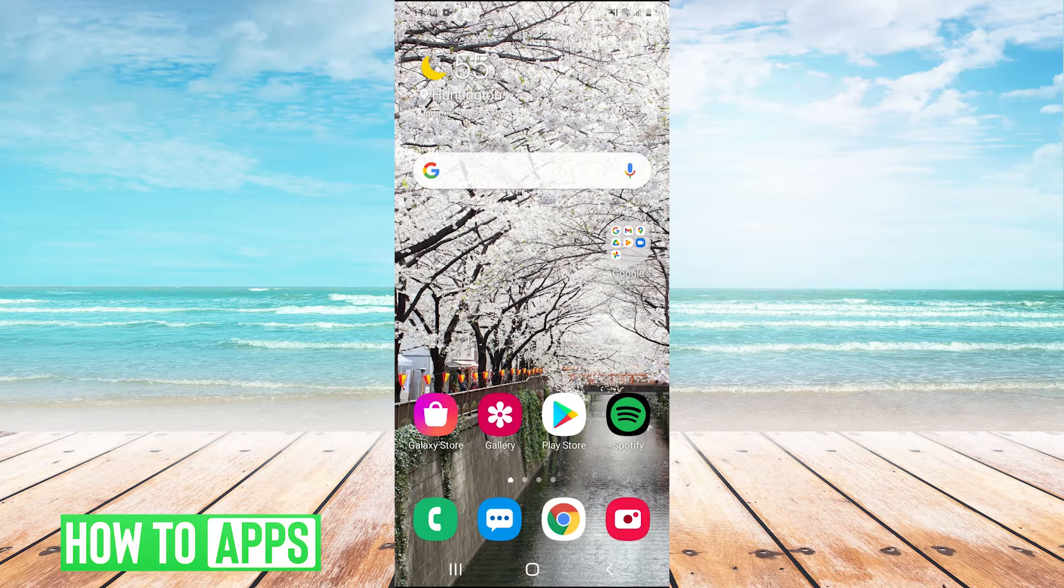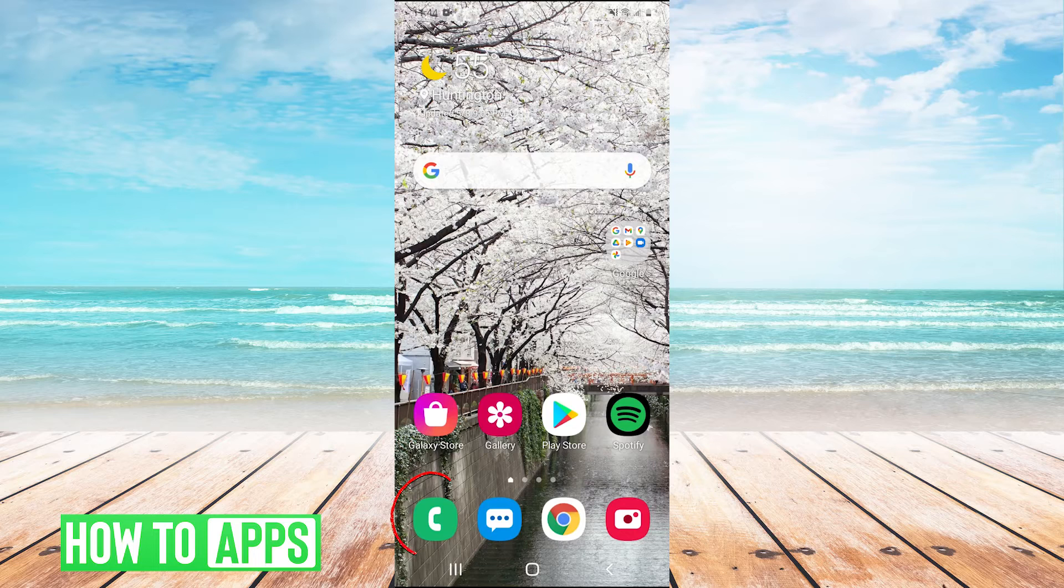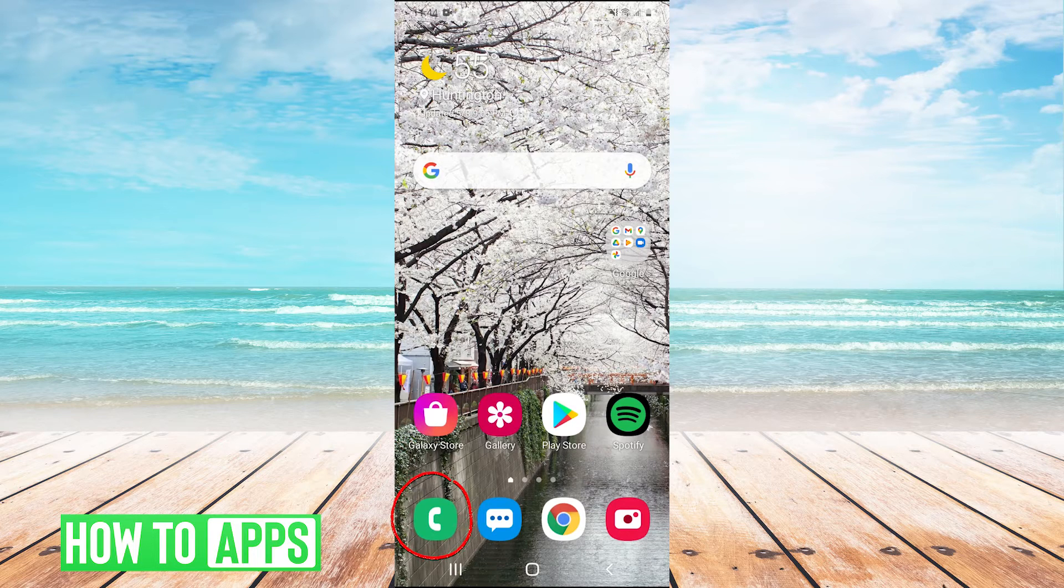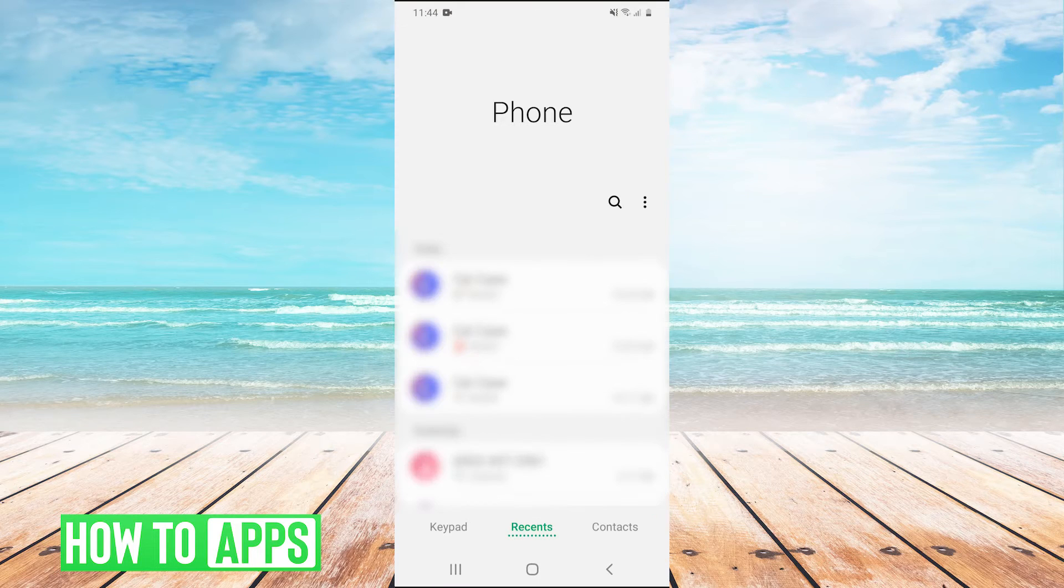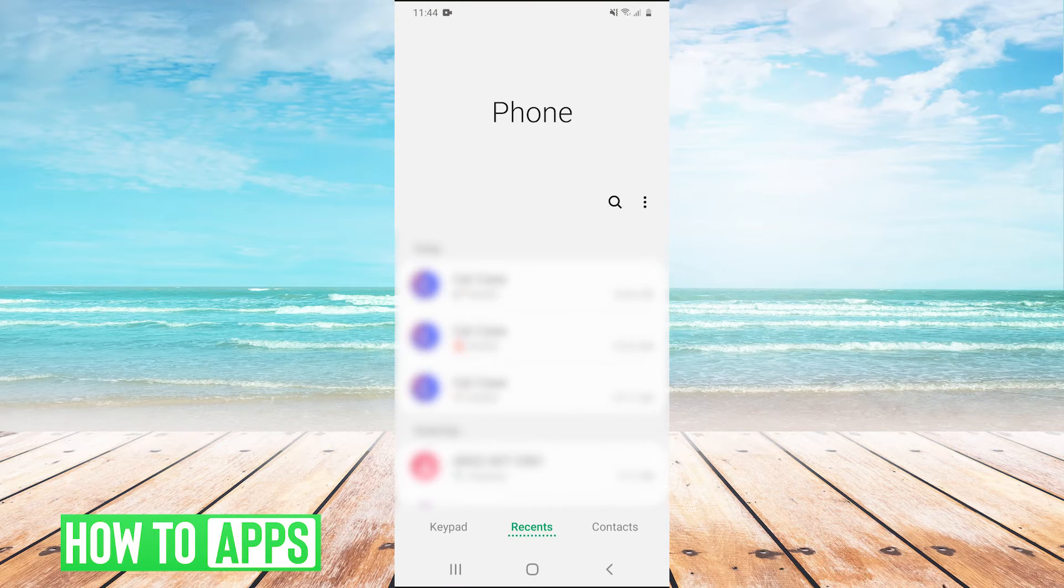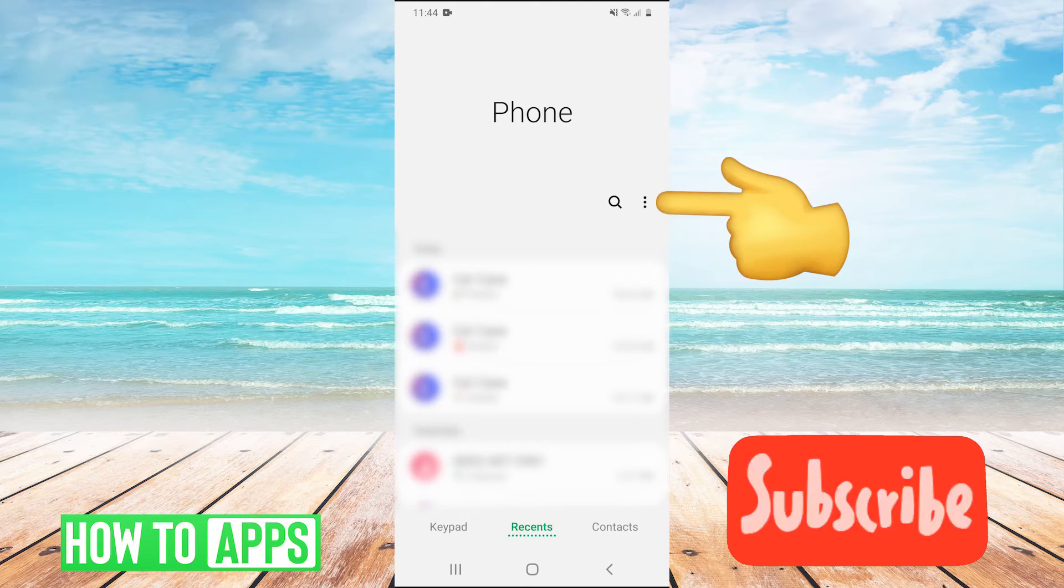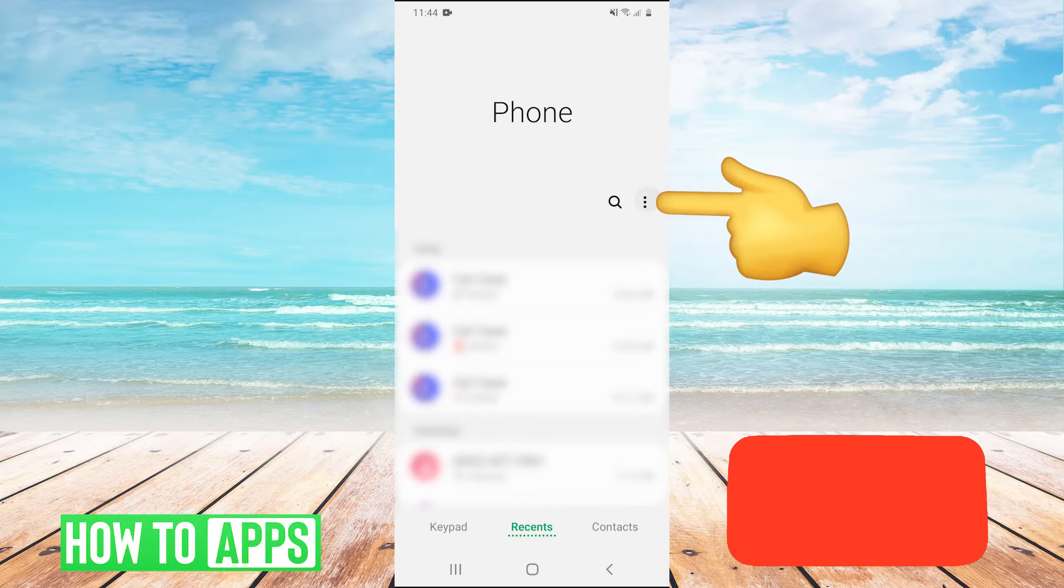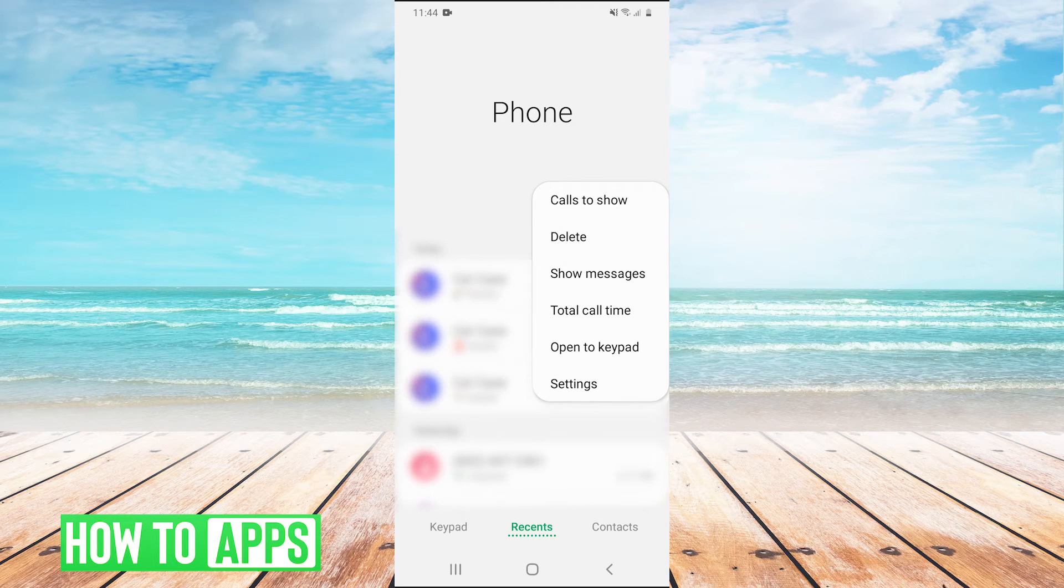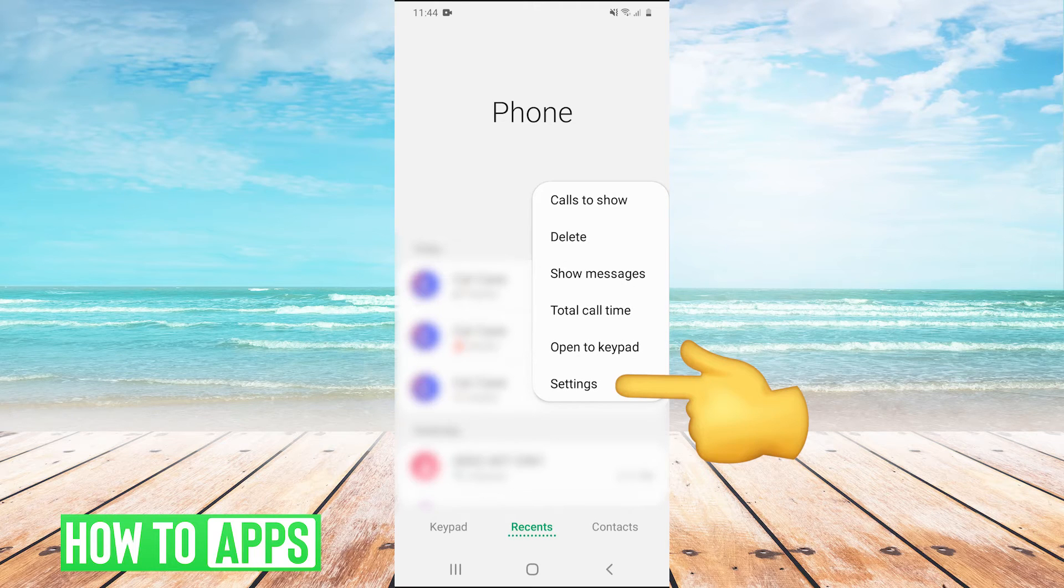So in the bottom left of your home screen just click on your phone icon to open up your phone and then in the top right here we have the three dots so click on that. And then hit settings.